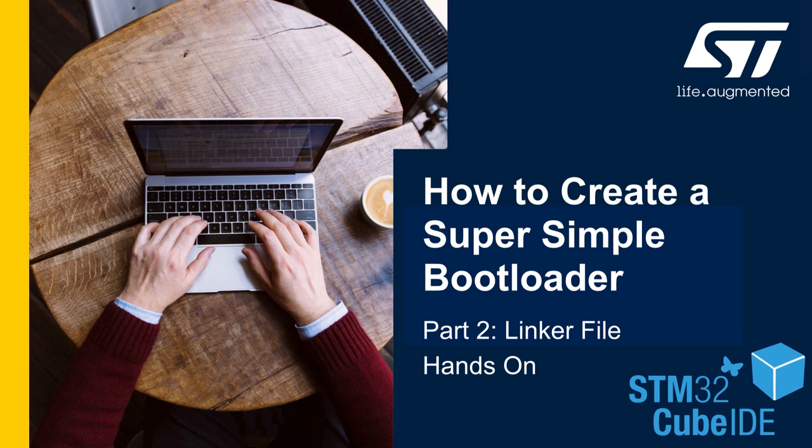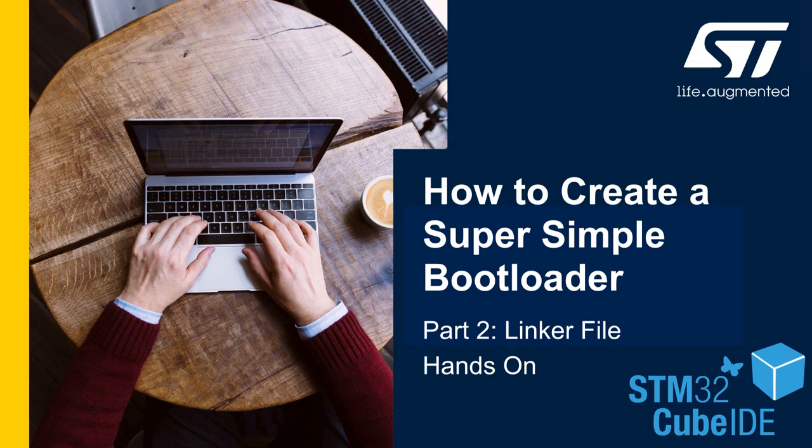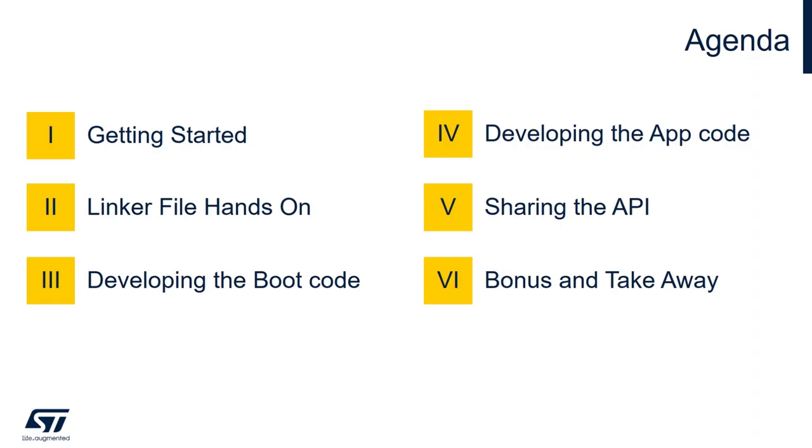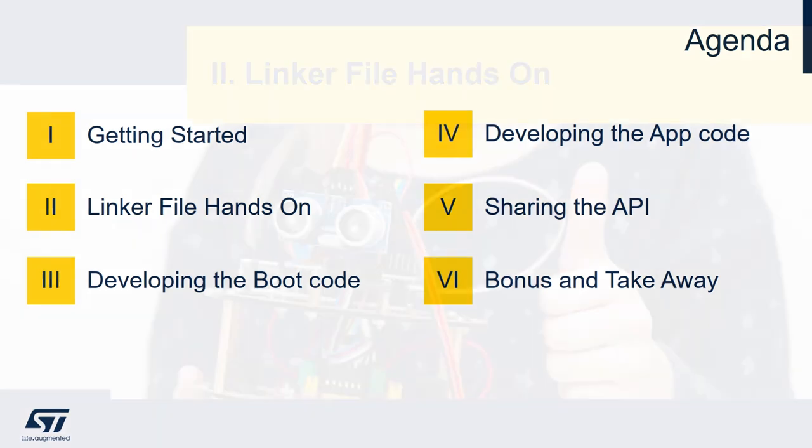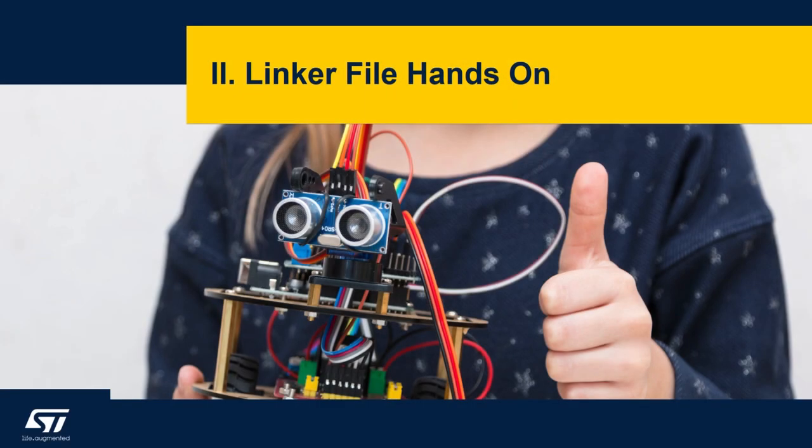Hello and welcome to our second video of how to create a super simple bootloader. Just to recap, so far we've done the getting started and the first part of the linker file hands-on session, so I'll continue to deploy the linker file hands-on.